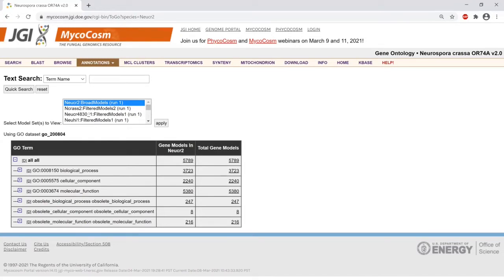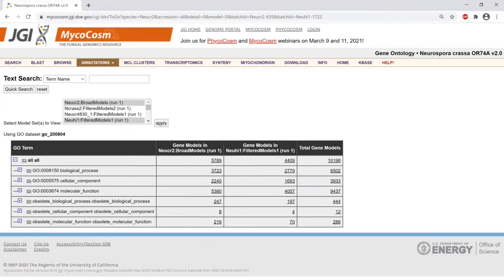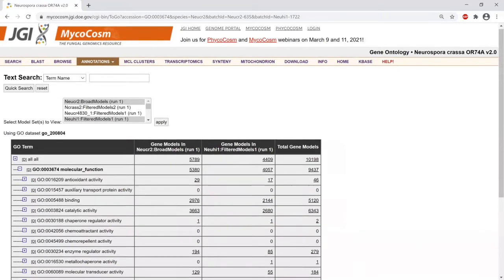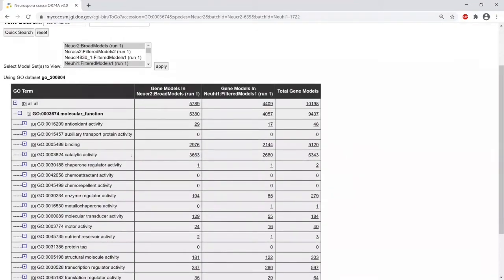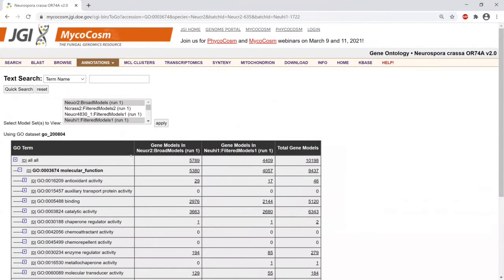I'm going to click Neurospora hispaniola and click apply. This will expand the table to include both Neurospora crassa and Neurospora hispaniola, and then you can compare between the two. You can see that hispaniola has fewer GO terms associated with it. If you click the plus, for example under molecular function, you can drill down into that and further drill down from there.